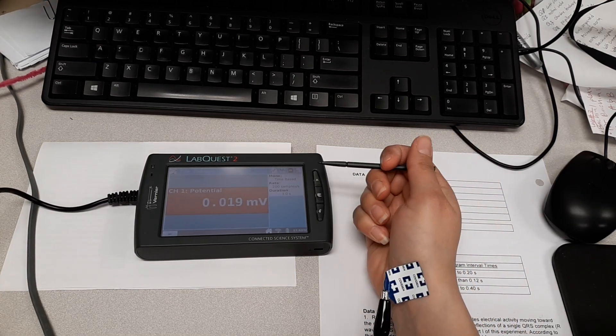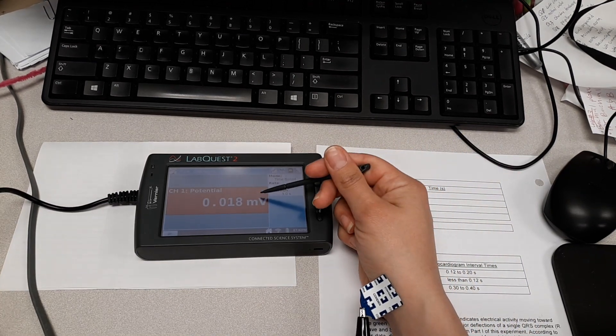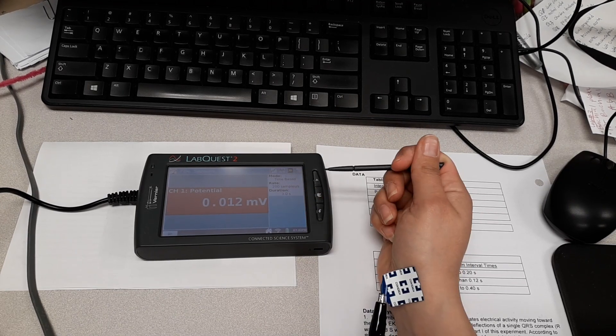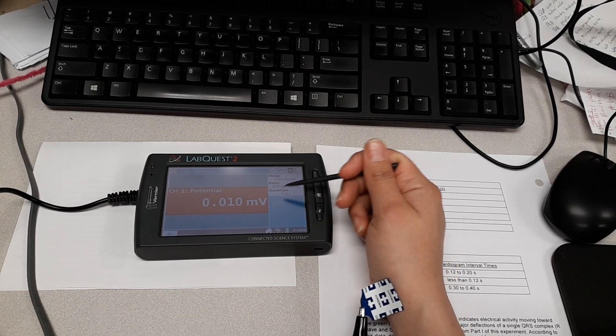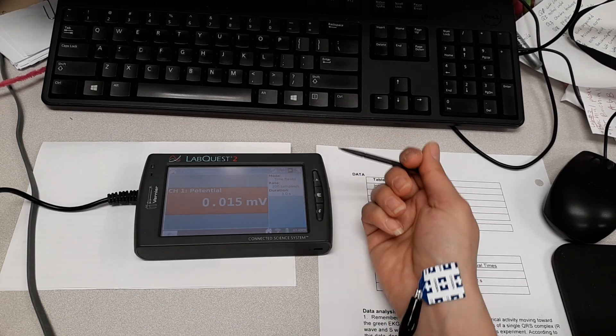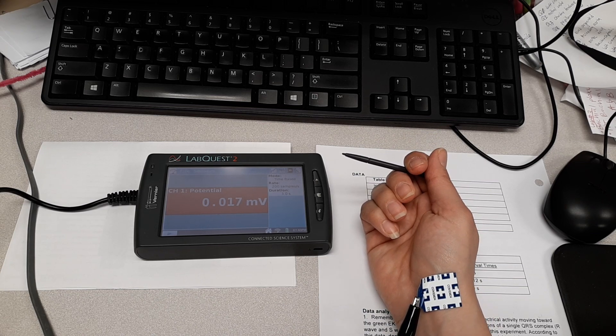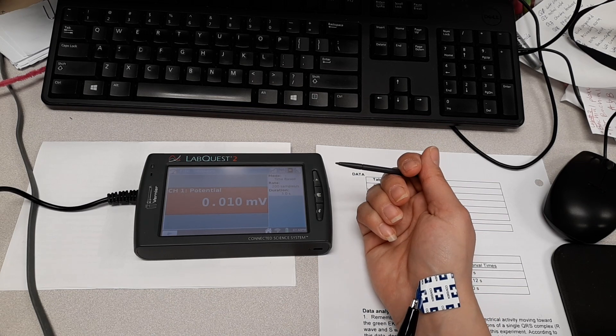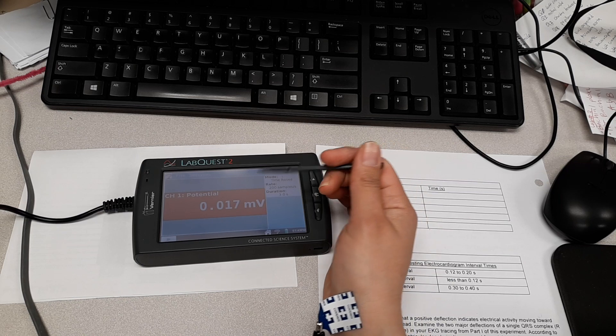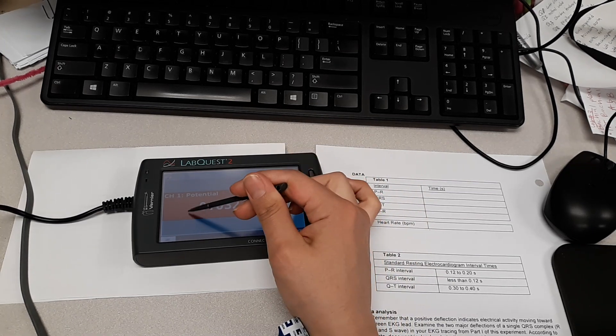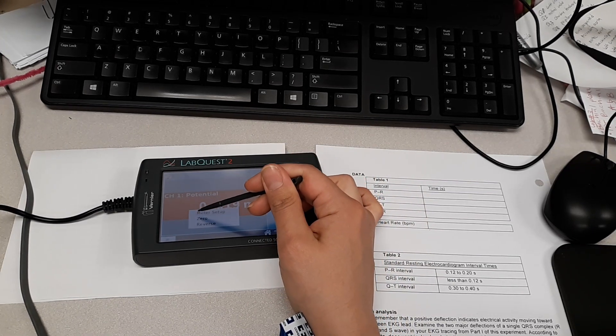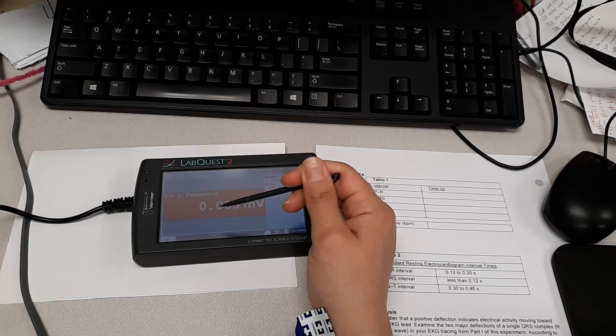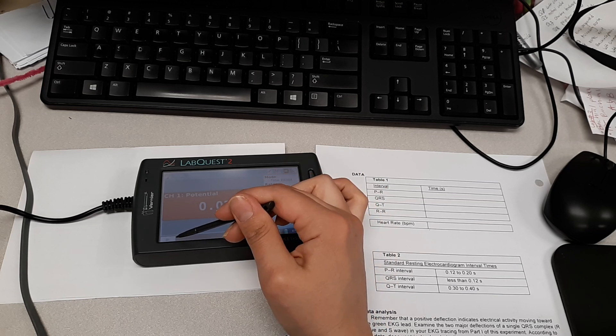So you're going to note on the screen that we see this area right here: the mode, time base, the duration is three seconds. In this video we're not going to modify anything. In other videos, in potential labs, you would, but for this one we're okay. So before we start, we want to make sure we zero everything out. You go ahead and click anywhere in the middle of the screen and click zero. And that's setting the standard.